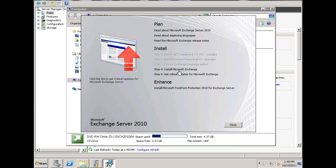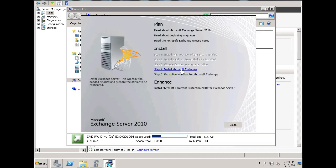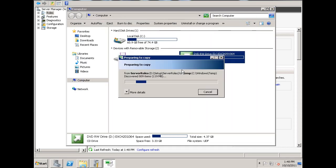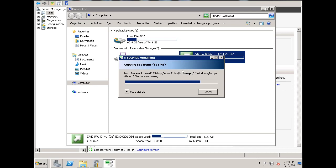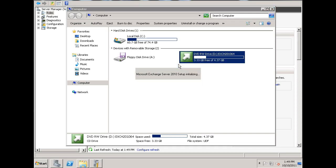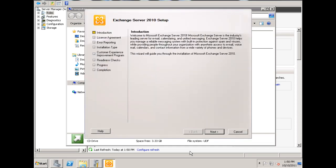Now I need to install Microsoft Exchange, so step four. Exchange Server 2010 setup is initializing.